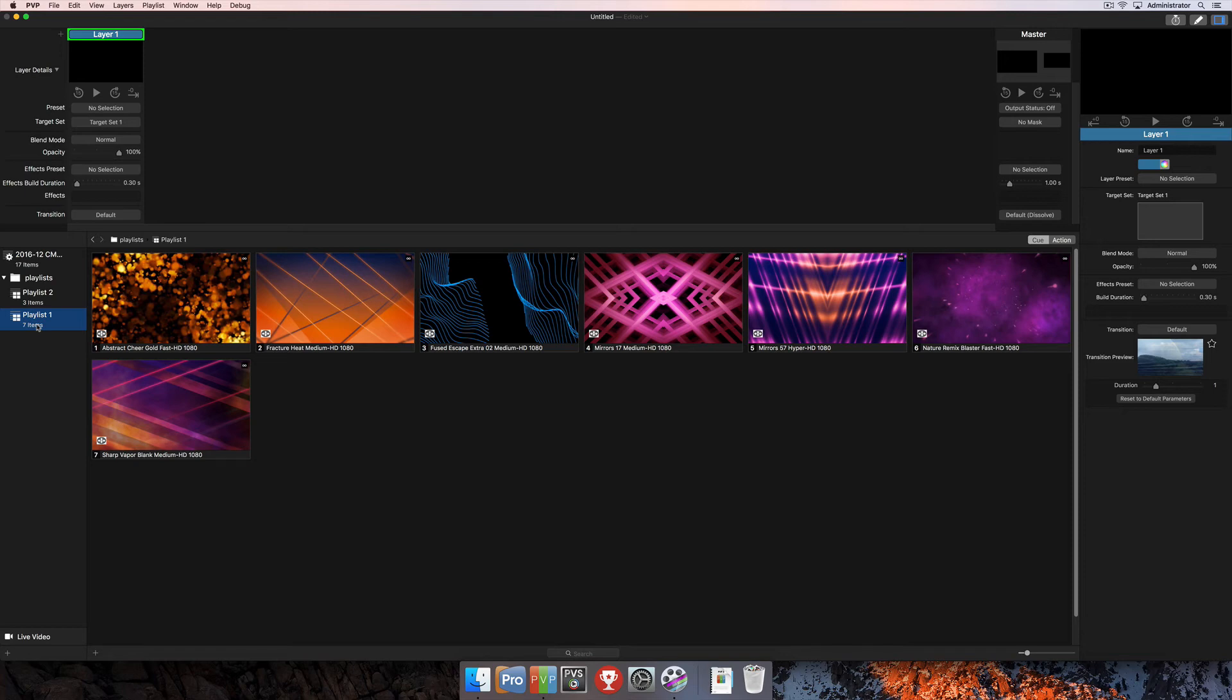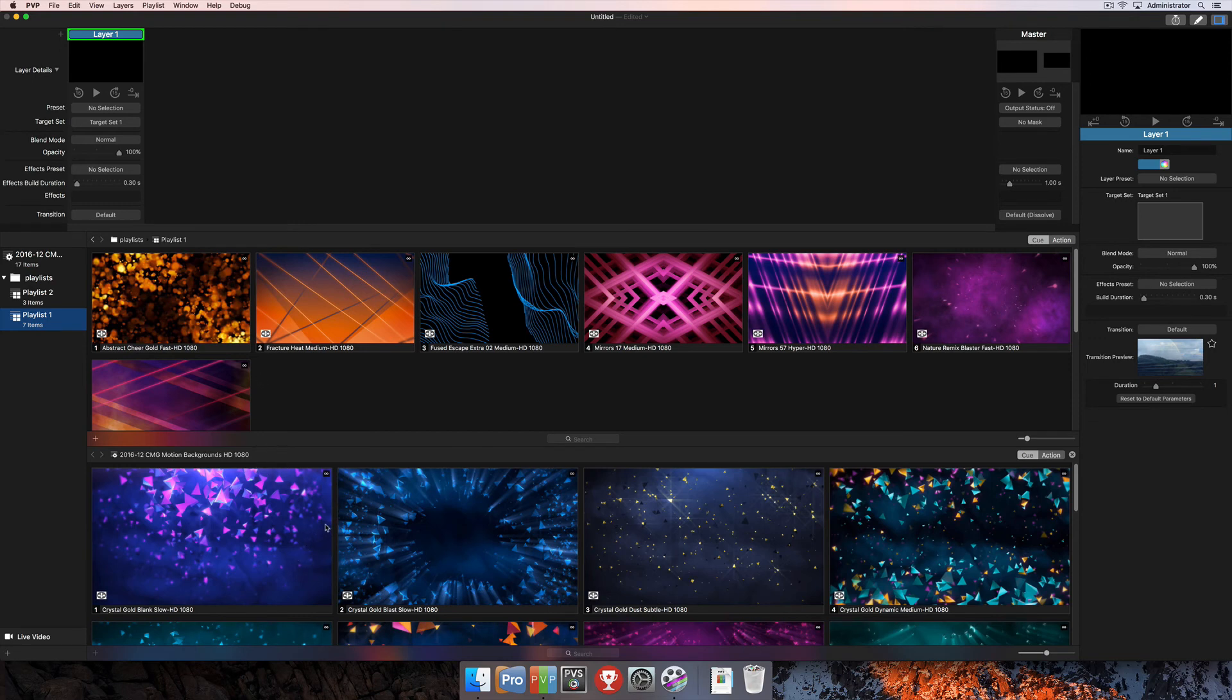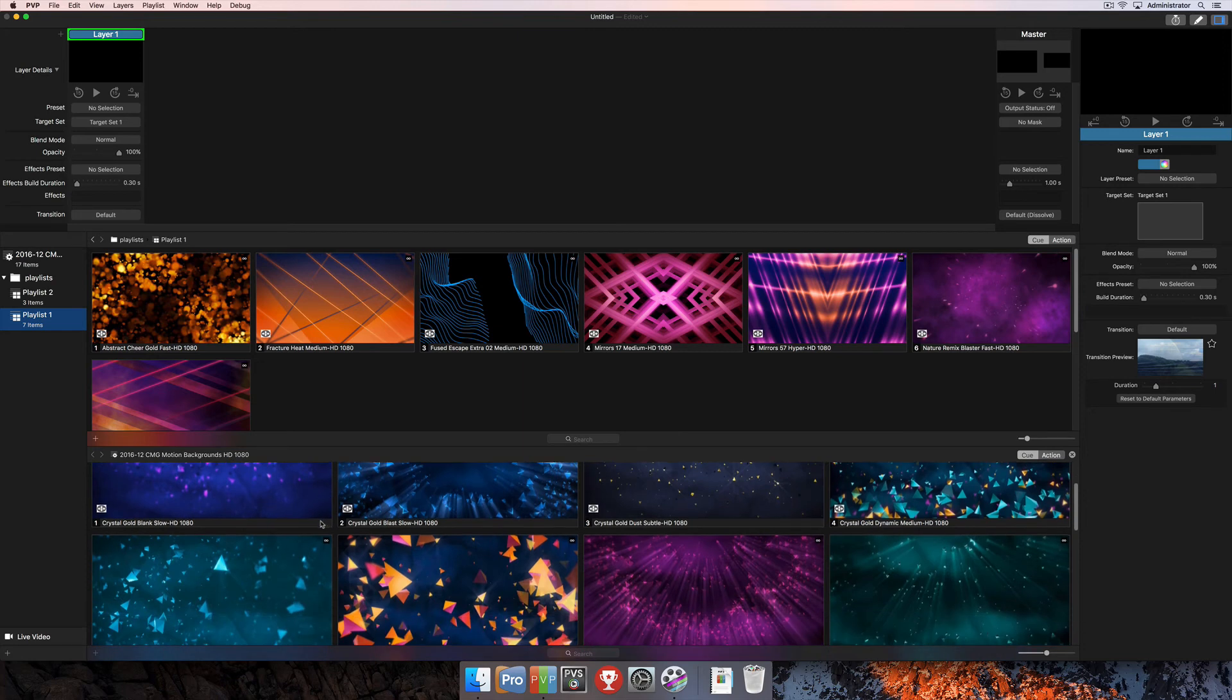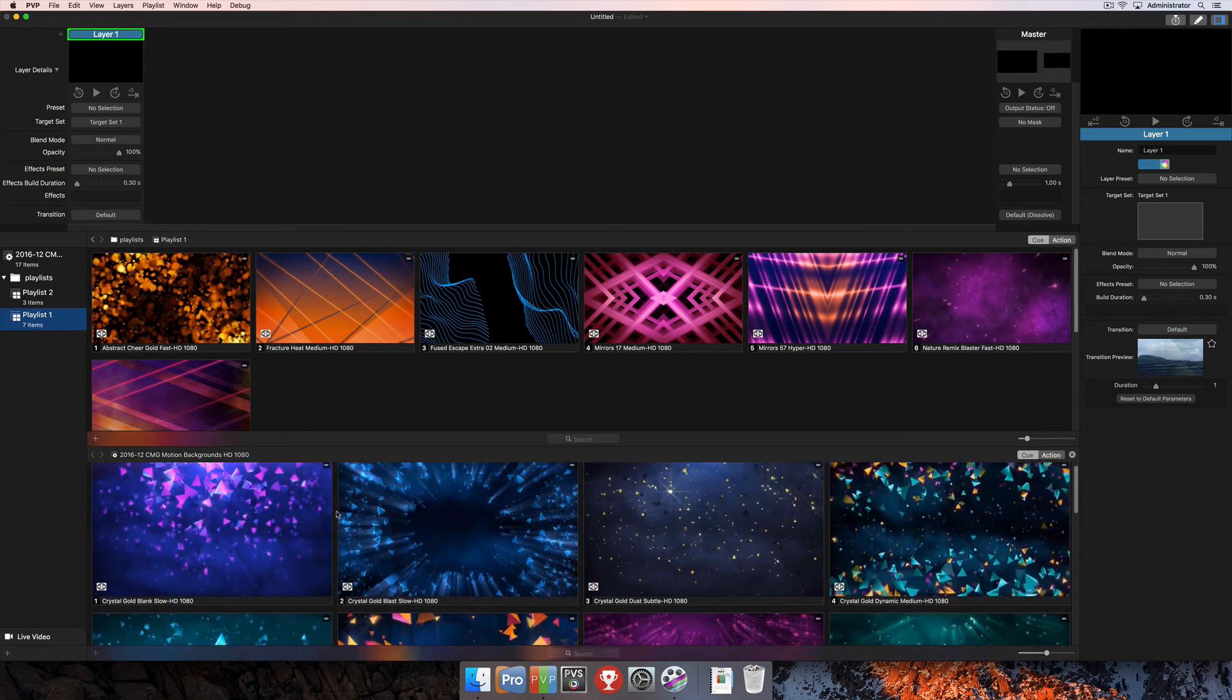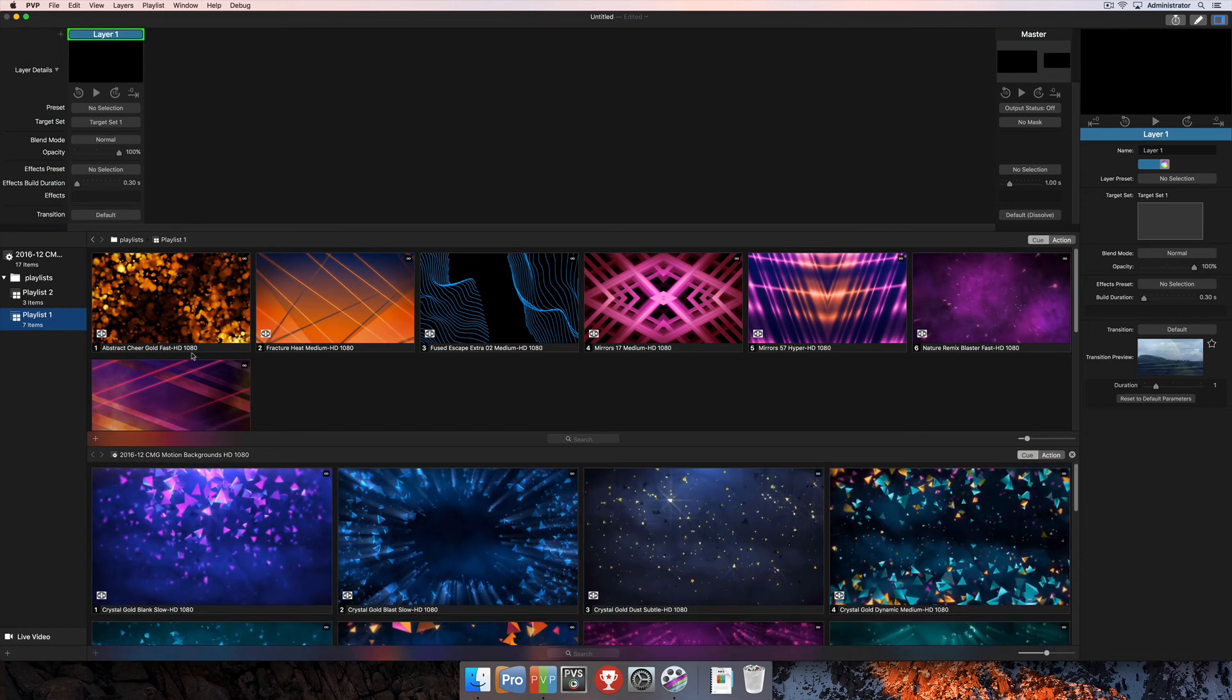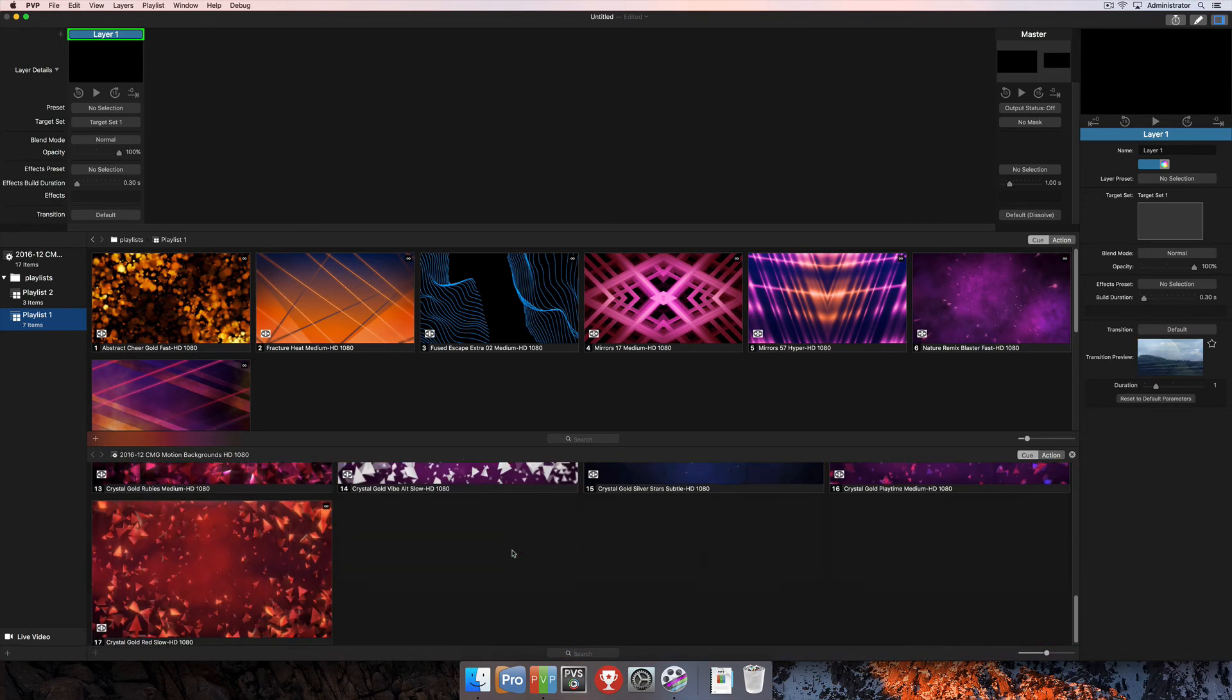Another great feature here in PvP is the ability to view multiple playlists at the same time. In order to do this, we can select one playlist and then hold down the Option key and click on a second playlist. That will open up the secondary playlist window below your first playlist. You now have the ability to browse two separate playlists at the same time, which can make it much easier to trigger multiple pieces of content to your layers.